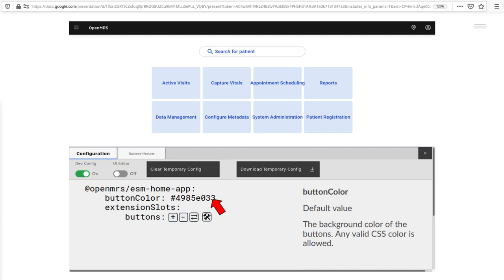I'm going to change the color of the buttons. Some helpful info is displayed to the right. Note that this isn't a real config option, it's just for example here.